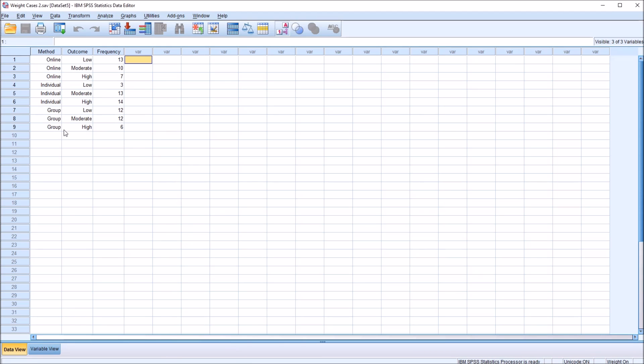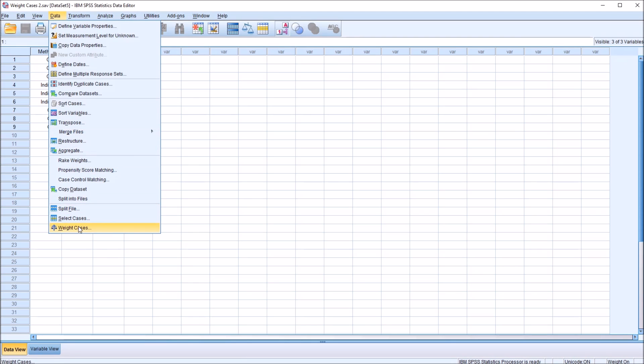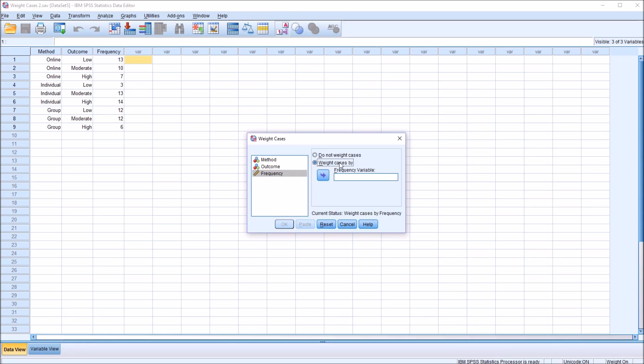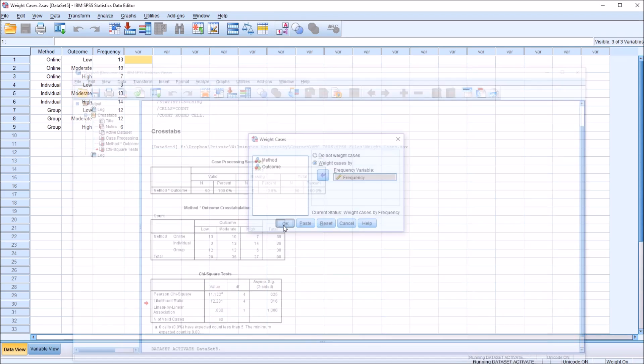If you receive data in this format, you don't need to convert it over to the other format. You can instead use the weight cases feature. So I'm going to move over to data and weight cases, and this is what the dialog looks like by default. You can see we have method and outcome, the two variables we had in the original dataset, and this frequency variable. Notice this is scale, at the scale level of measurement. By default, we do not weight cases. I'm going to click weight cases by and move the frequency variable over to the frequency variable text box, and click OK.